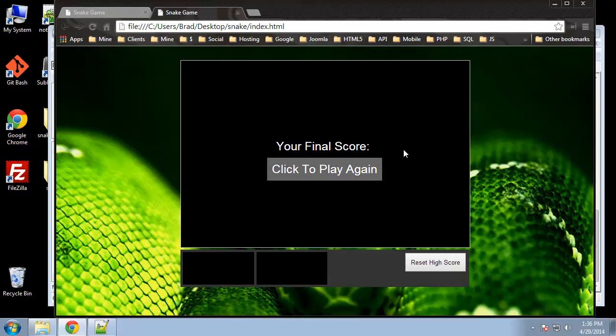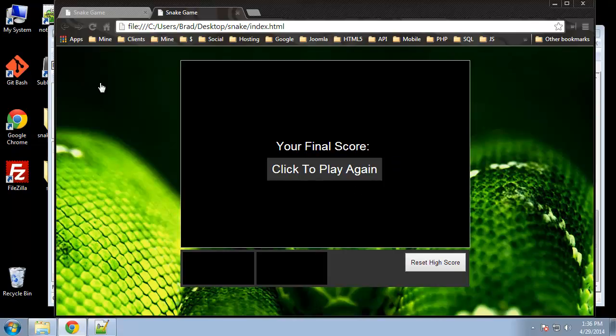The score isn't going to show right now as well as these scores because they'll be generated by the actual script. So it looks like our interface is complete. Now we just need to basically add the brain to it, which would be the JavaScript.